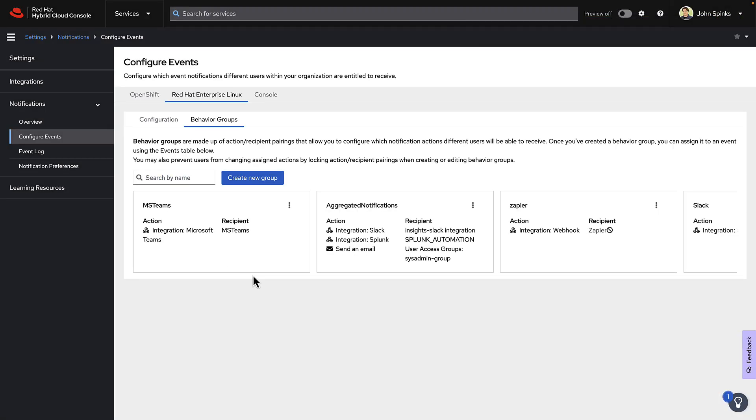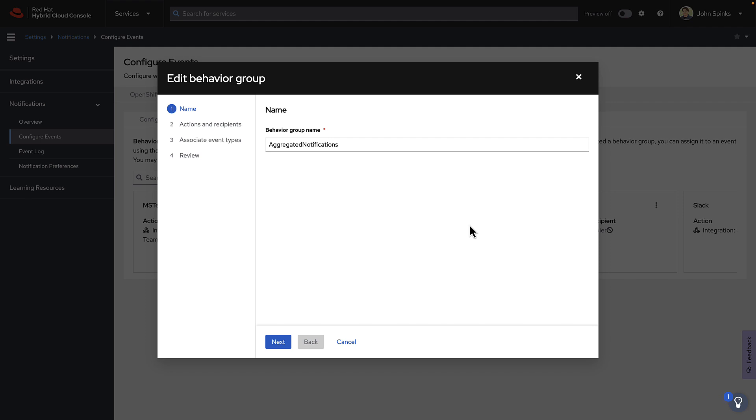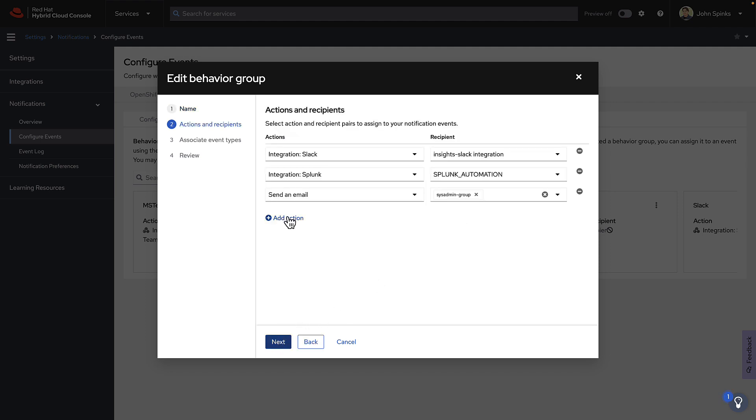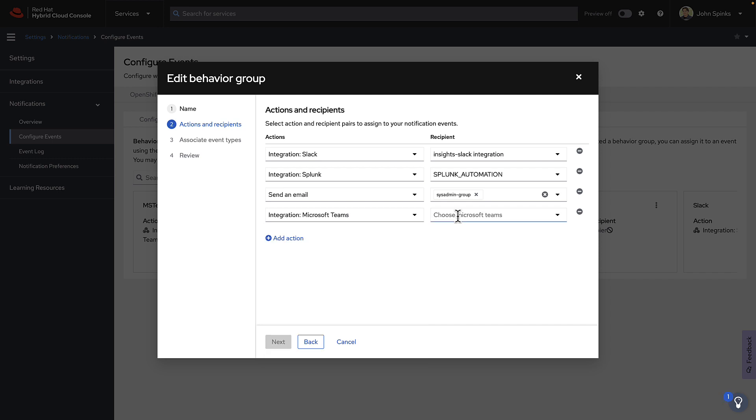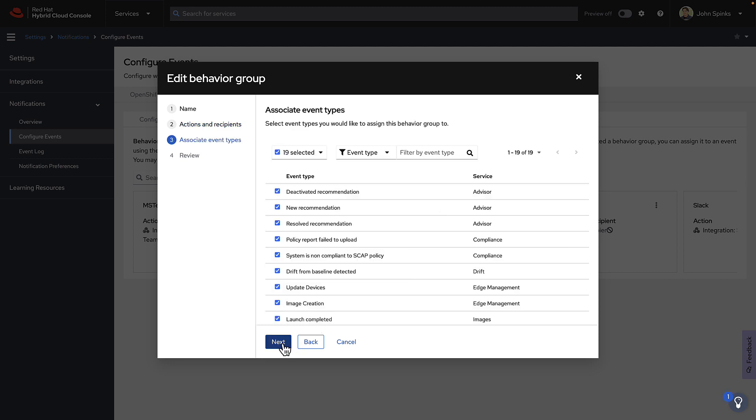As mentioned before, you can edit an existing Behavior Group. I could take this aggregated notifications group that already exists, click the three dots, aka the kebab menu, then click Edit. Using the wizard, I can simply add the Microsoft Teams integration to this existing Behavior Group. Then complete the wizard.